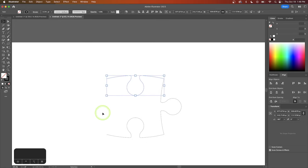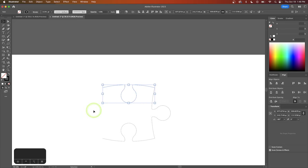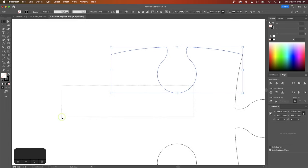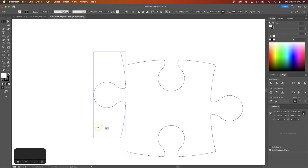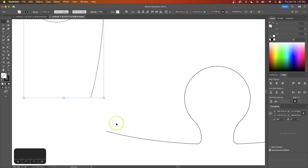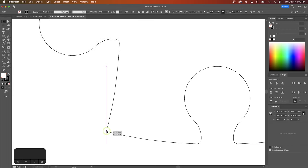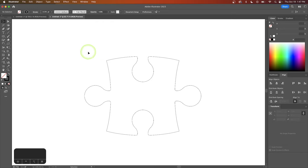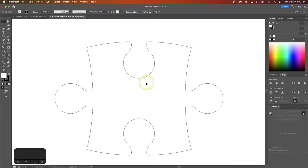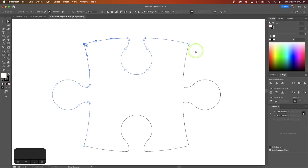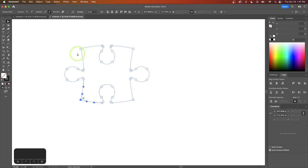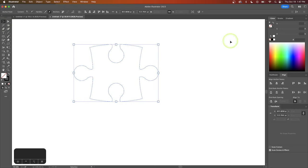I'll make one more copy and rotate it around, then hold Command or Control to click and drag that anchor point and connect it in place. Now we go through and connect the corners of the remaining anchor points using the Direct Selection tool — click and drag over the two nodes and connect them. I'll do the same at each remaining corner until all the anchor points are joined.